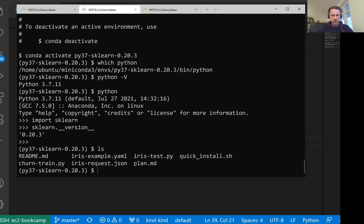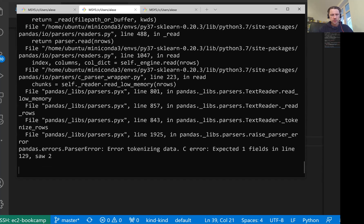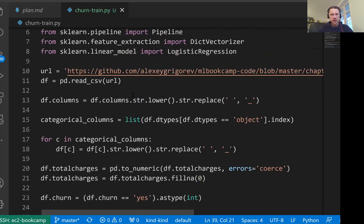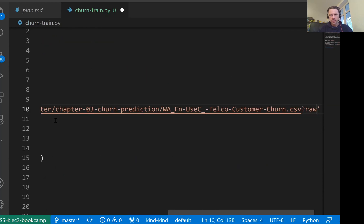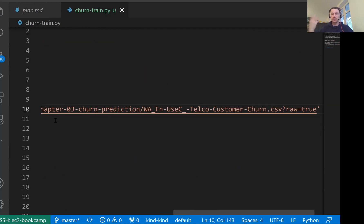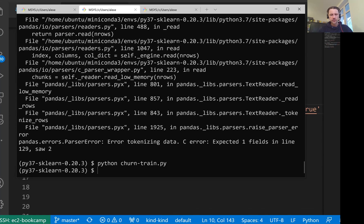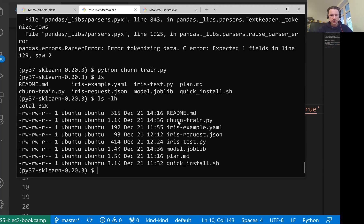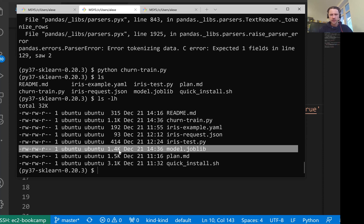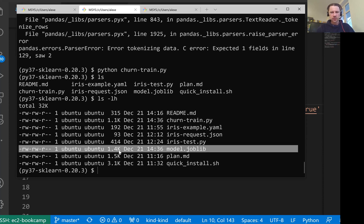Let's see if it works. This is the code we need for training our model. Let me run it. I'm in the right directory, so I do python churntrain.py. I should have added logs. It cannot parse because I gave the wrong URL — I need to add raw=true here, so Pandas actually fetches the file rather than the GitHub web page. Okay, it worked. Let's check the size — the size of this model is 1.4 kilobytes. That sounds about right. So this is our model, and this is the model we want to deploy with KServe.